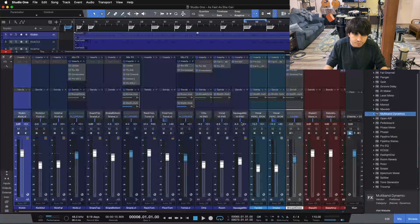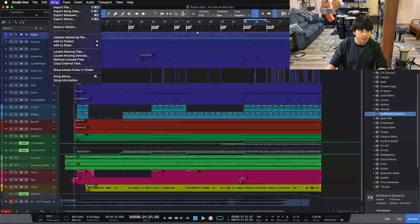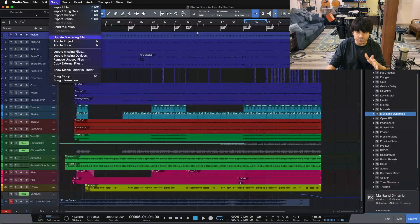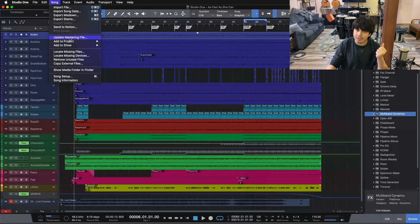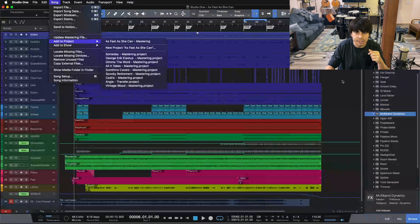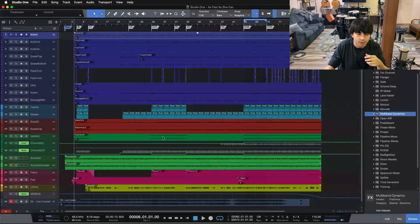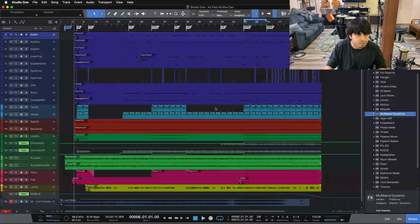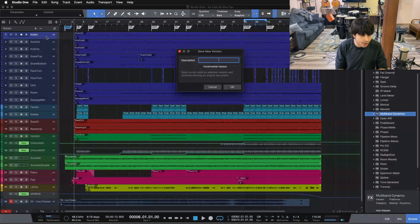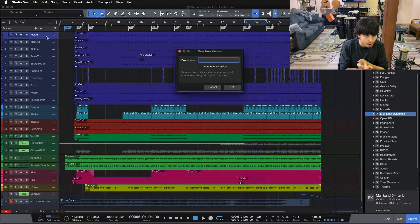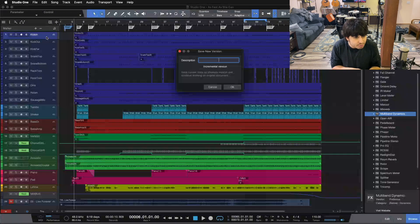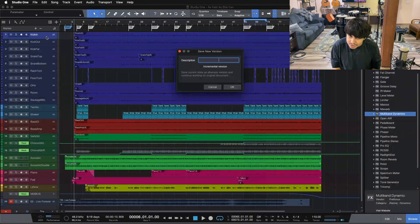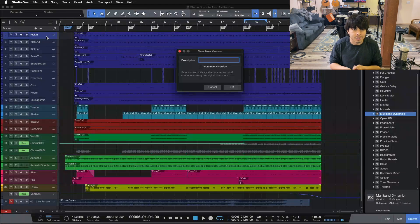Tip number four was using the mastering suite — when you finish a mix, come up to Song and 'Add to Project' or 'Update Mastering File.' If you finish your mix, send it to the mastering suite, and need to come back for revisions, you can update the mastering file right there. Being able to just click and get taken back to your song without closing the mastering suite is very smooth. Tip number five was versions — go to File and save different versions of your song: a rough mix version, first mix version, mastered version, vocal-out version, instrumental version, and balance between them. Very helpful along the way as an engineer, mixing engineer, recording engineer, and mastering engineer.